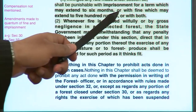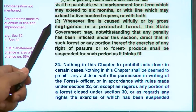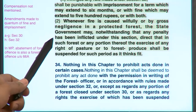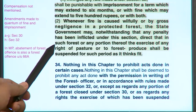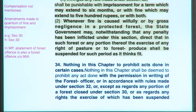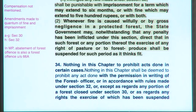Whenever fire is caused willfully or by gross negligence in a protected forest, the state government may, notwithstanding any penalty already inflicted, direct that in such forest or any portion thereof the exercise of any right of pasture or to forest produce shall be suspended for such period as it thinks fit. In a reserve forest all rights are reserved for the government; in a protected forest certain rights are left for the people, but if fire is caused willfully or by gross negligence, those rights may be suspended.